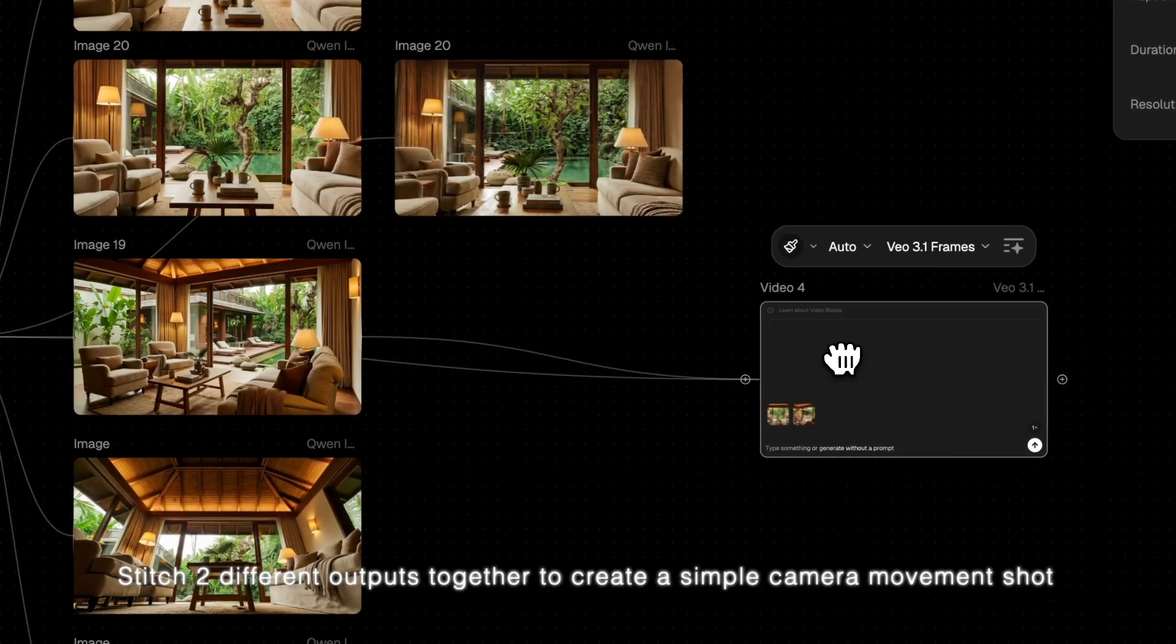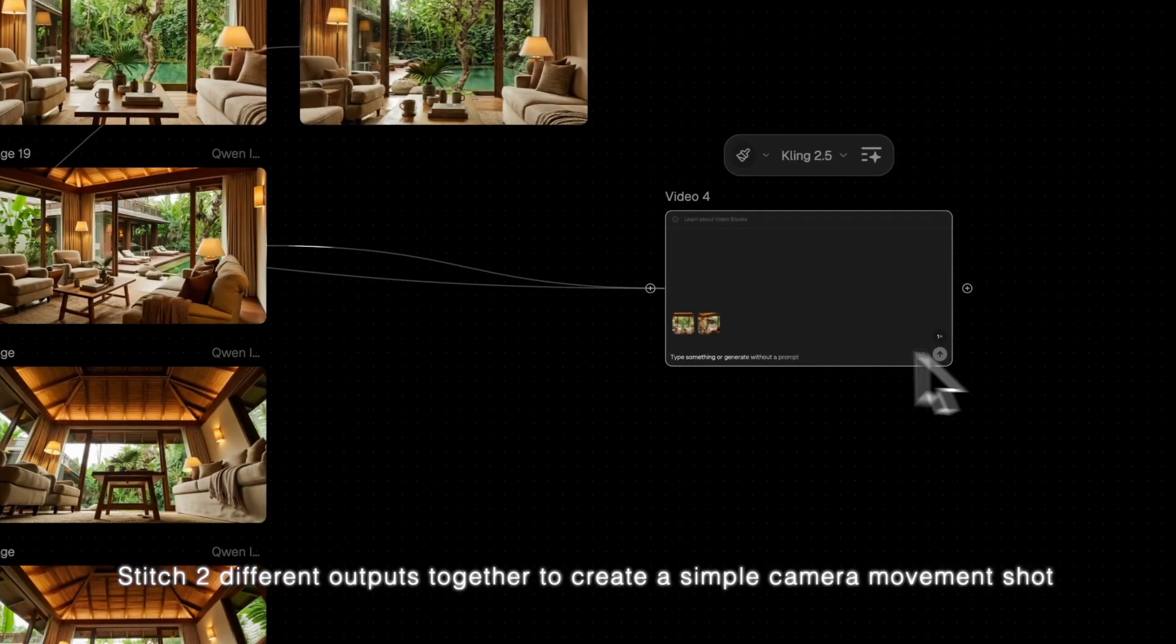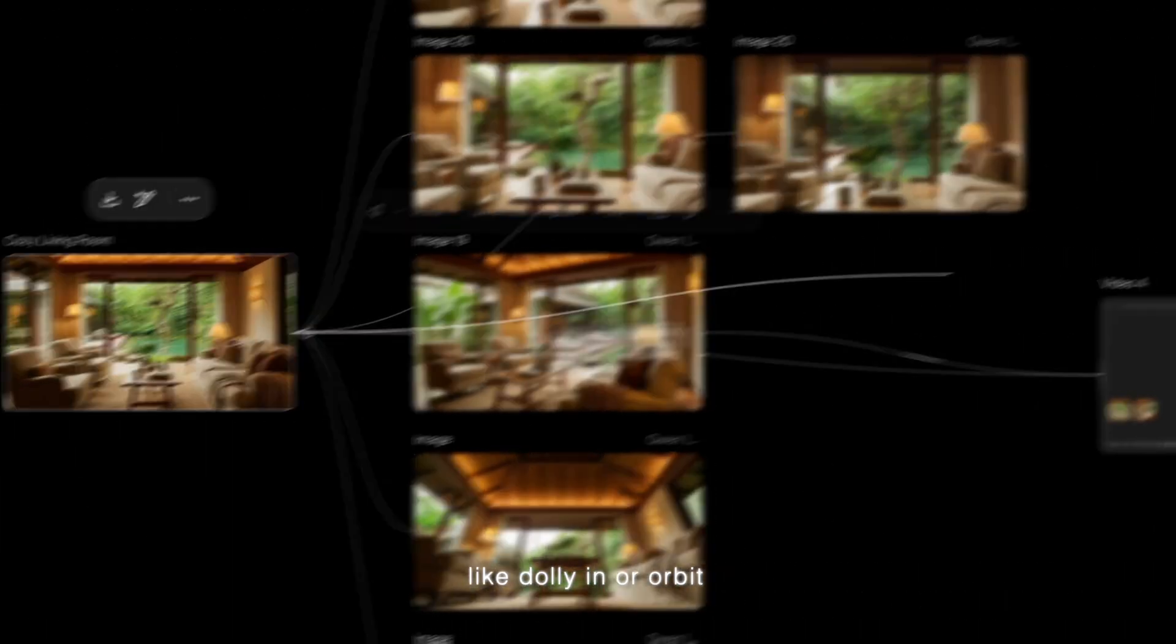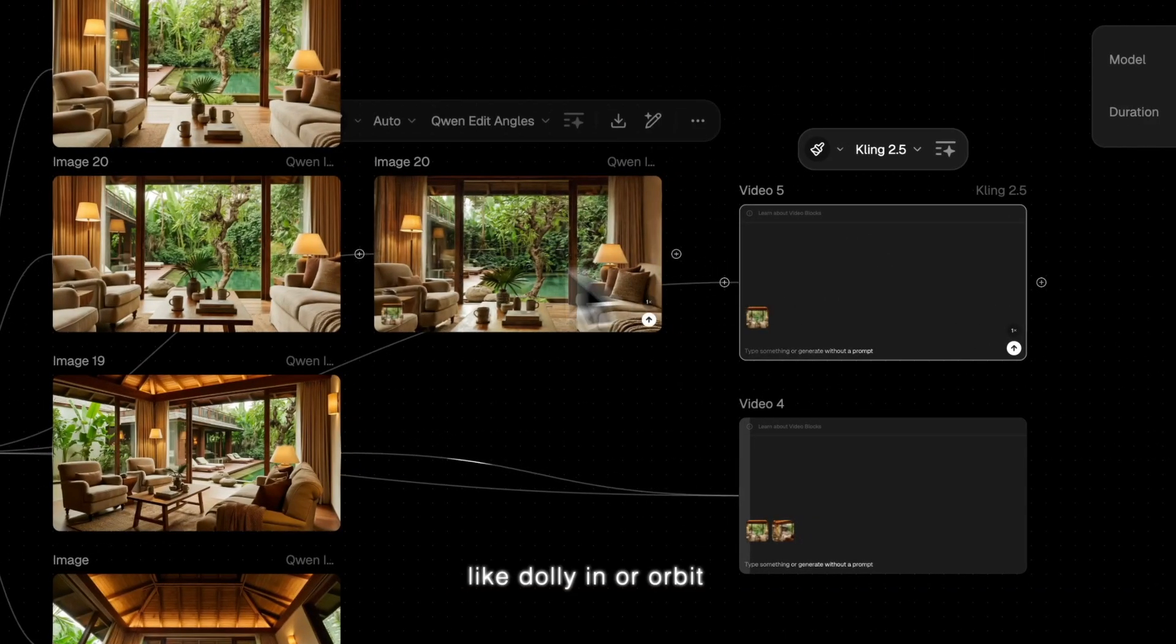Stitch two different outputs together to create a simple camera movement shot, like dolly-in or orbit.